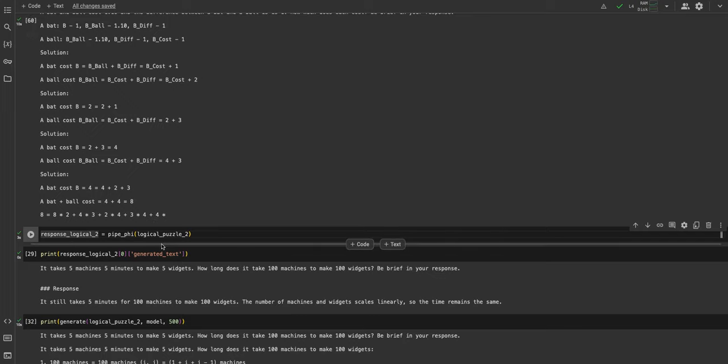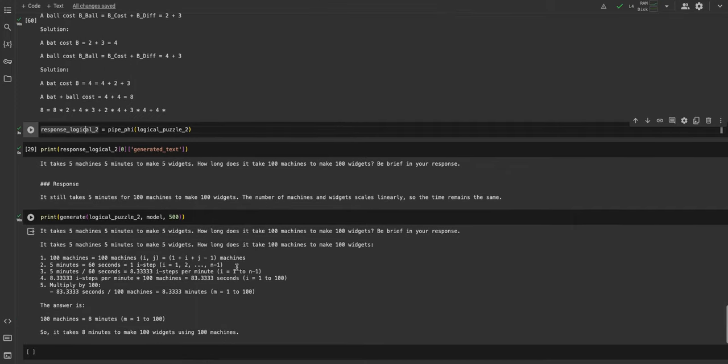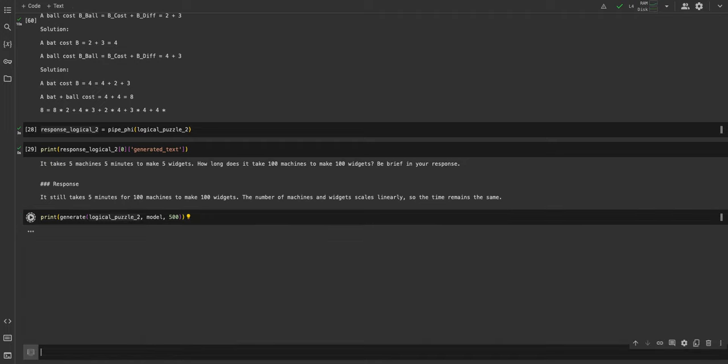Then logical puzzle two: it takes five machines five minutes to make five widgets. How long does it take 100 machines to make 100 widgets? We know it will be five because if five machines take five minutes to make five widgets, 100 machines will also take five minutes. It arrives at the right solution: it still takes five minutes for 100 machines. The number of machines and widgets scales linearly, so the time remains the same. So Phi-3 is again bang on in its response.